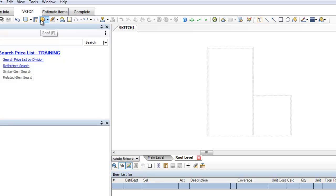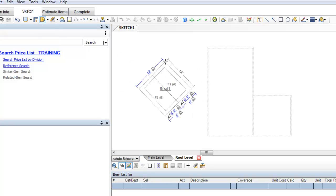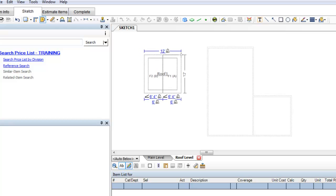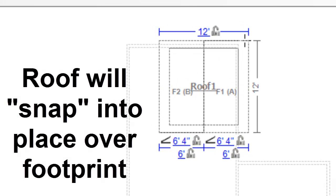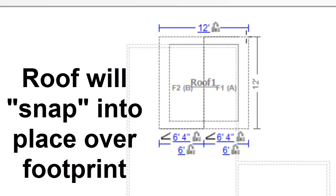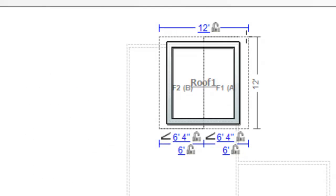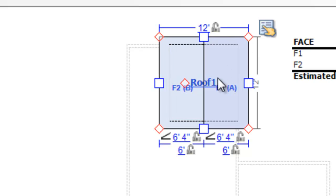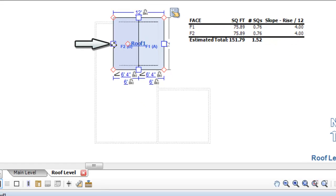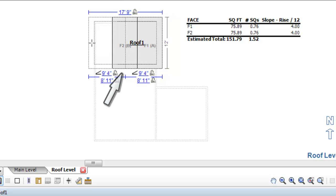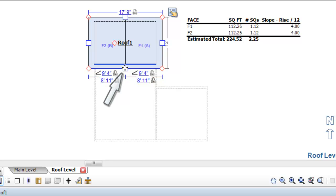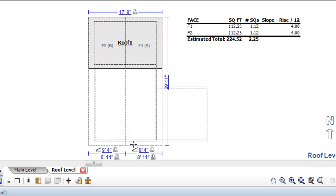Auto below allows you to use features of Xactimate like the snap-to-grid feature, where you can take a roof and put it directly over the footprint because it snaps into place at the inner square. The inner rectangle represents the wall edge, and the distance between that and the outer one represents the overhang. I can slide the roof over and it snaps into place, and slide it down this way and it snaps into place again.